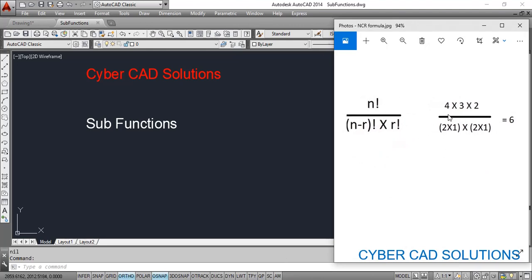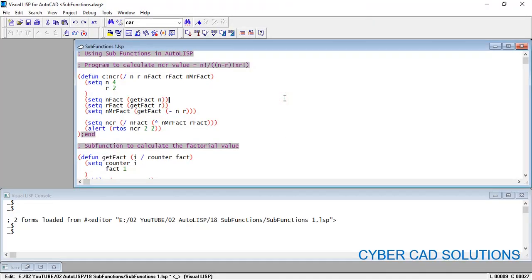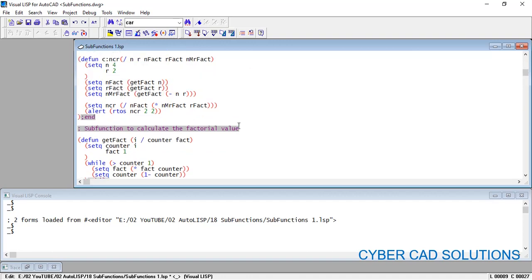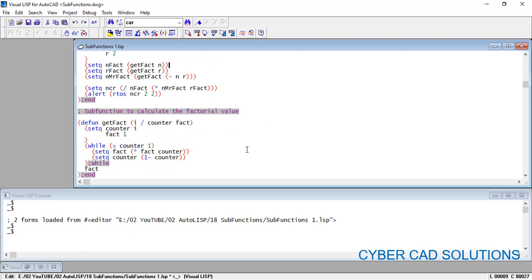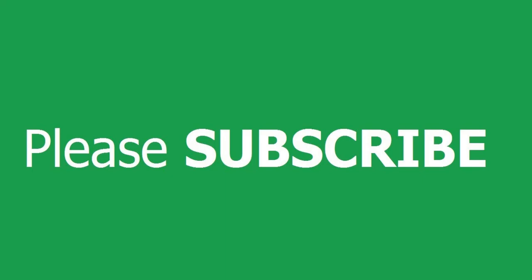The result is 6. Let's verify: N factorial is 4! = 4×3×2×1 = 24. N minus R factorial is 2! = 2×1 = 2. R factorial is 2! = 2×1 = 2. So NCR = 24 divided by (2×2) = 24/4 = 6. The program returned the correct value. The main concept is how to write a sub-function and how to call it to get values. The program code will be shared in the comments.